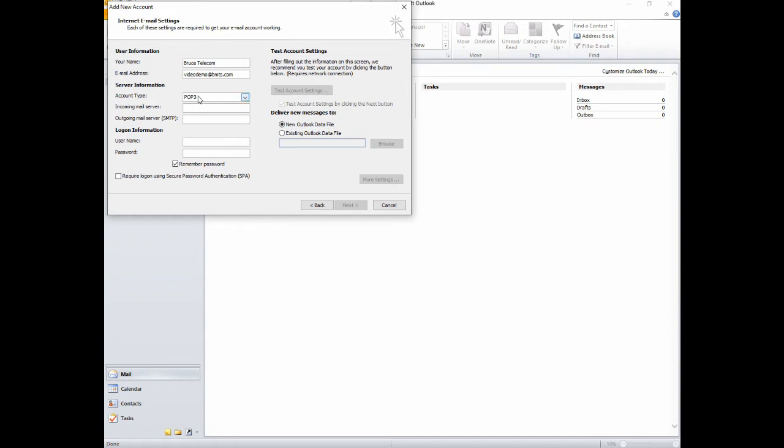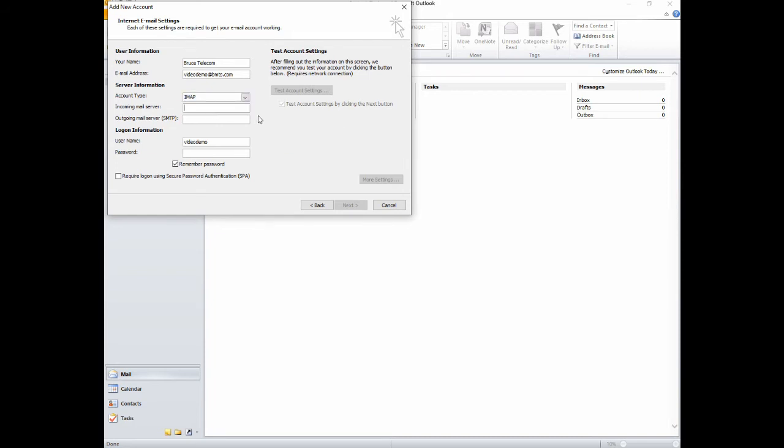For your account type, select IMAP, then fill out your incoming mail server. It will be mail.bmts.com. Your outgoing mail server will be smtp.bmts.com.